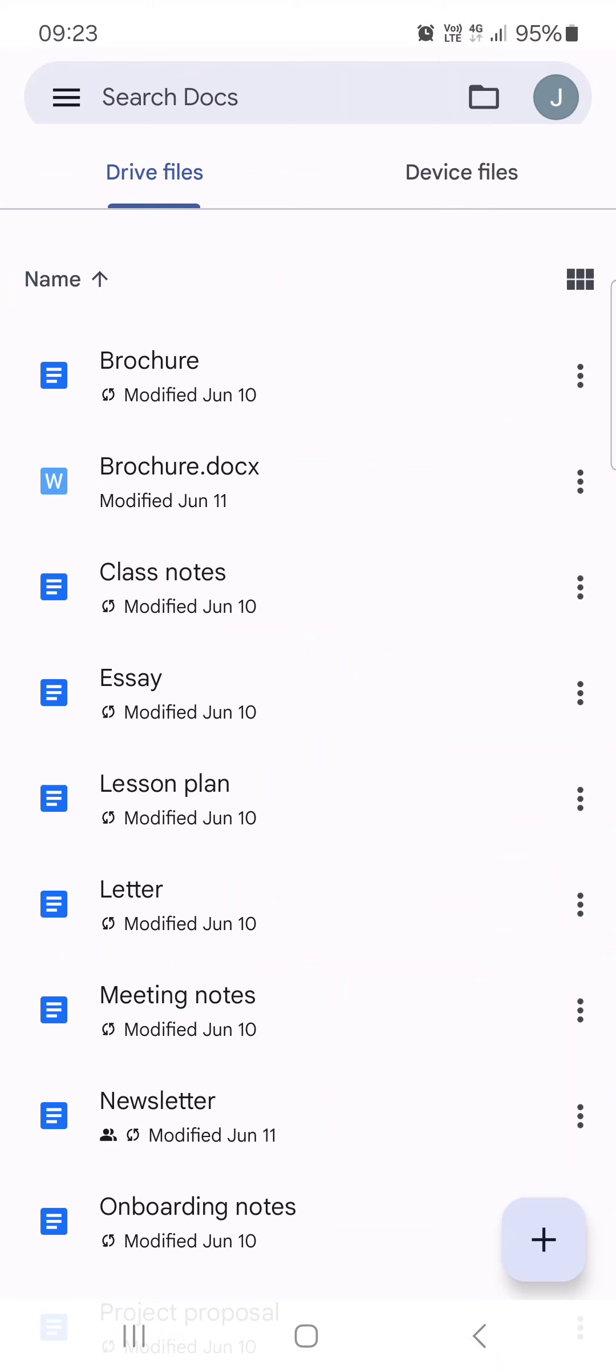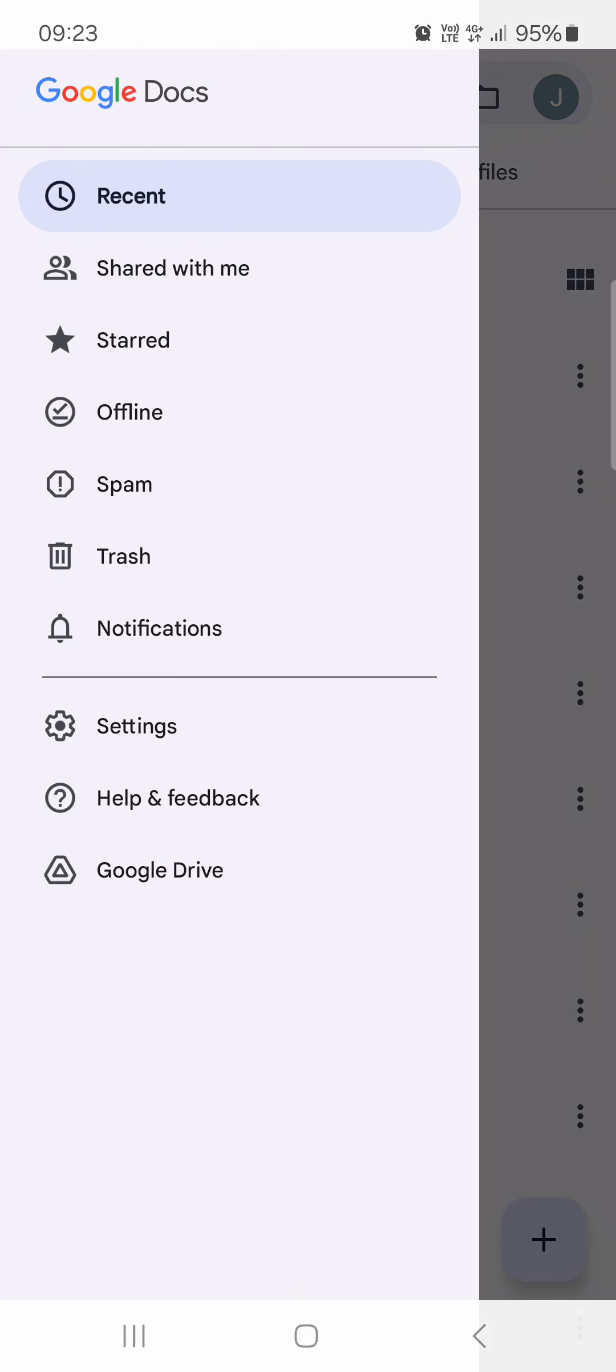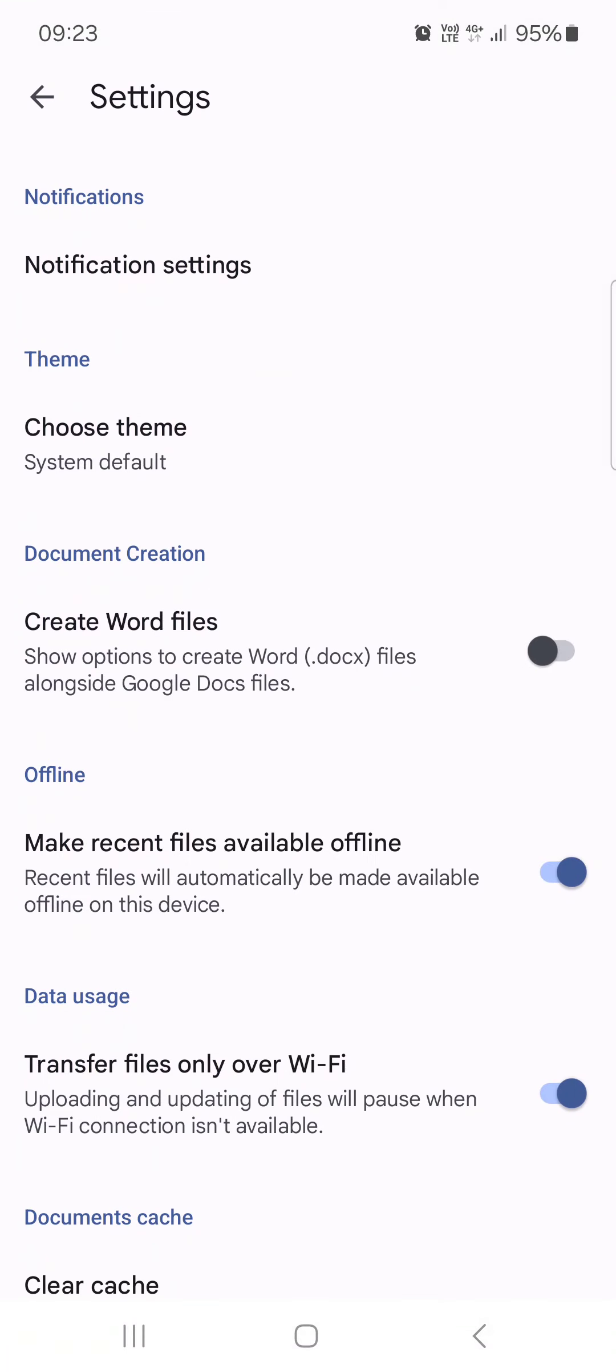From here we just have to go into the top left corner, tap on the three lines, then tap on settings, and then at the top tap on notification settings.